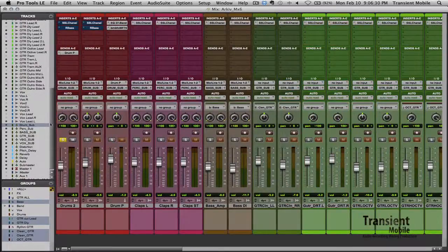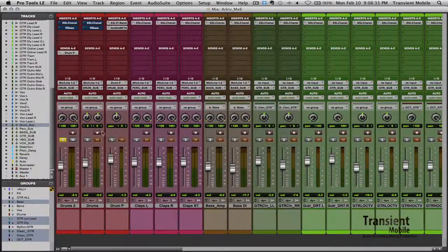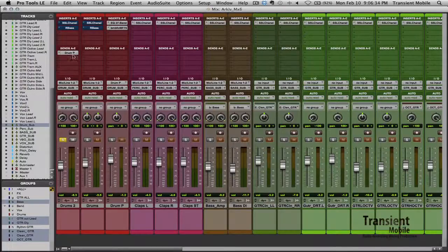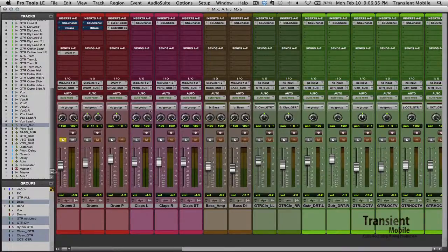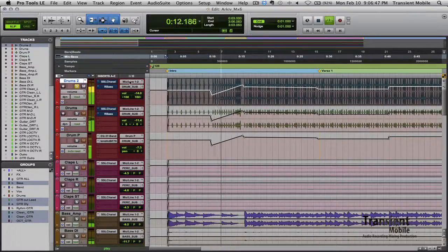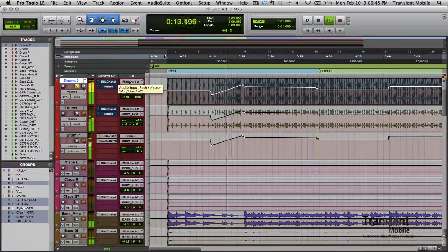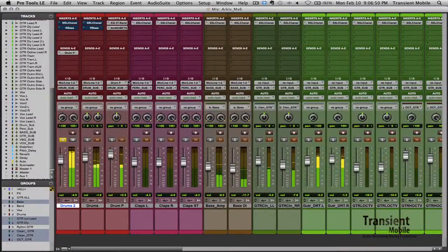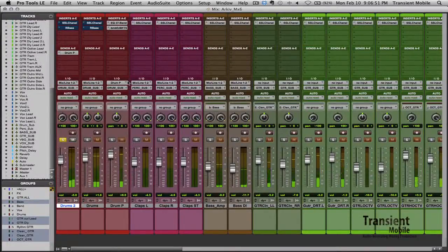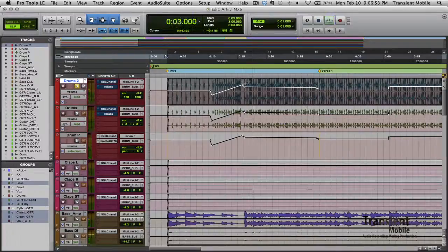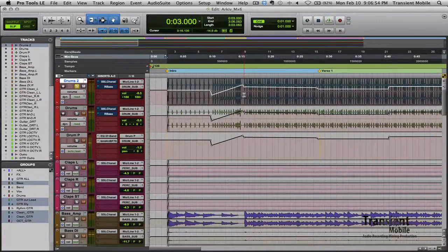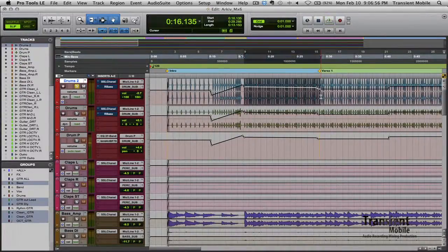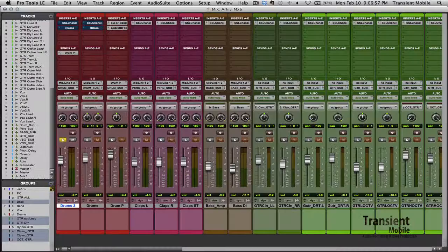Two stereo drum tracks, one I panned out wide and one I kept up the center. So let's hear this first one here, just dry. And we'll take it from this little intro part.